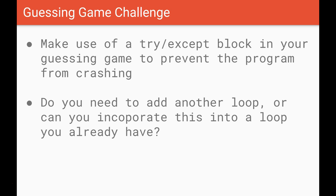Have a think about that. Get your code up and running. Pause the video and then we'll come back and have a look at one possible solution.